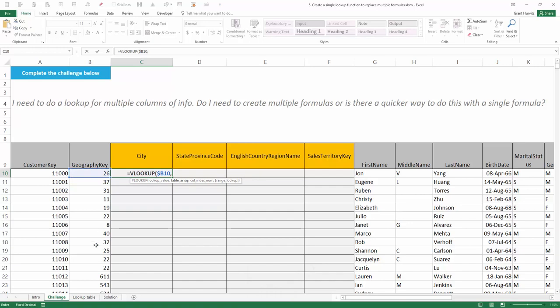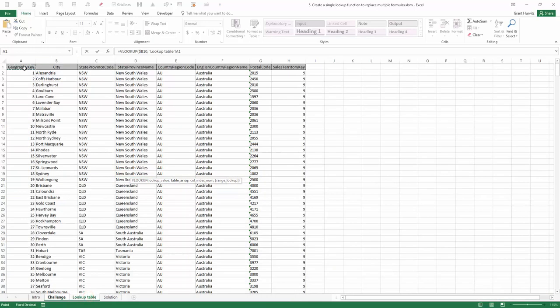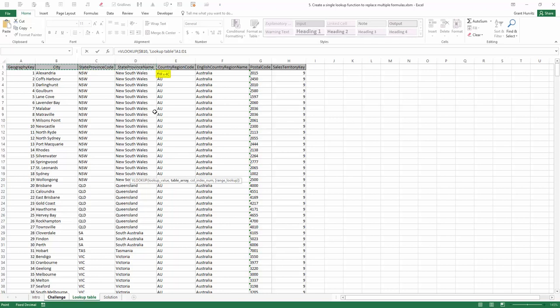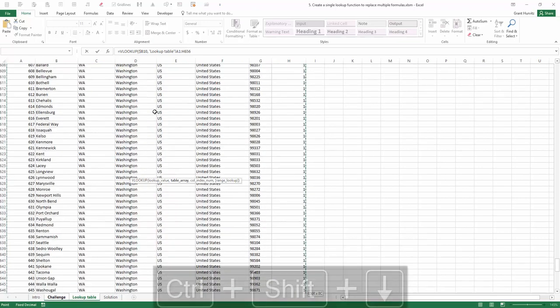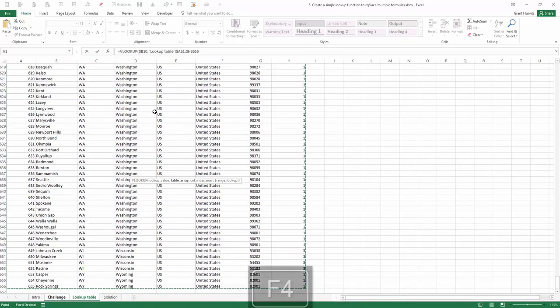I'm then going to provide the table, moving to the lookup table and making sure to select the geography key as the first column so that VLOOKUP will look through that leftmost column. Before I press Control-Shift-Down, let's note the columns that we might need. City can be found in column 2, the province name is in 4, the country name is in 6, and the sales territory key is all the way in 8. Now I can press Control-Shift-Down and hit F4 to lock that table down so it doesn't move.